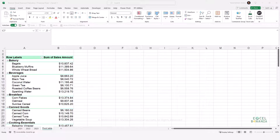Excel has many features to protect your workbook or your worksheets. You can protect your worksheets from being modified, you can protect the structure of your workbooks as well, or you can protect your workbooks from being modified, and you can also protect your workbooks from being opened at all.